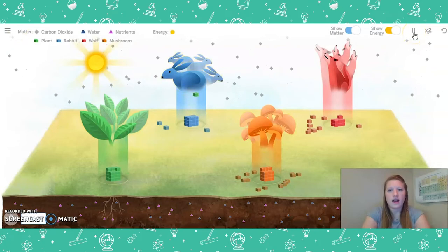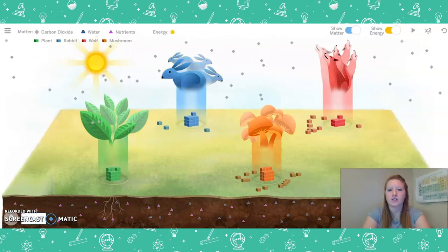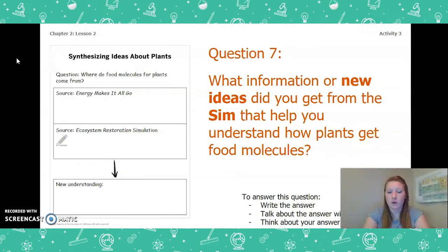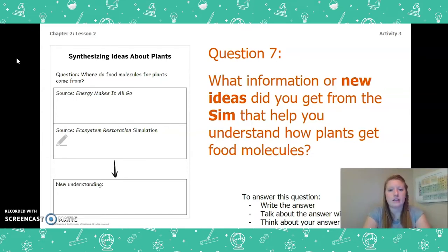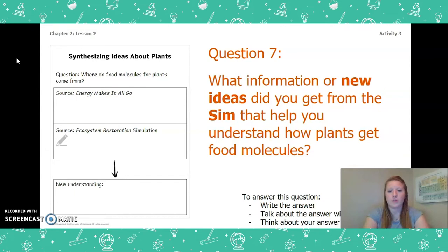Now that we have read the book and re-looked at our simulation, the next question you are going to answer is: What information or new ideas did you get from the simulation that help you understand how plants get food molecules? You can write your answer in your Chapter 2 Lesson 2 Activity Packet, talk about it with someone, or think about it in your head. Pause the video and answer this question now.